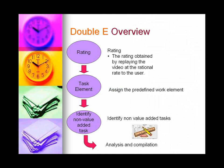User could also assign the task as whether is it value-added or non-value-added task by viewing the motion in the video. Analysis and compilation will be done at the end.